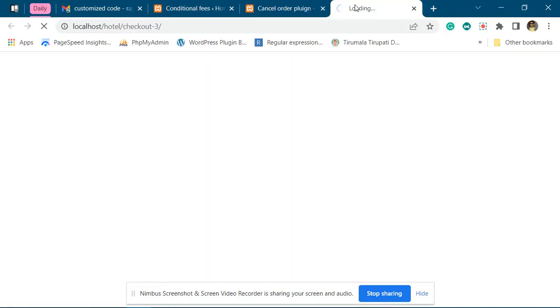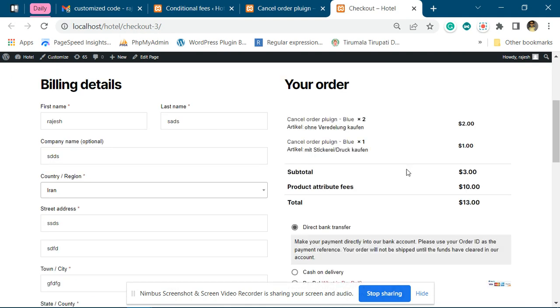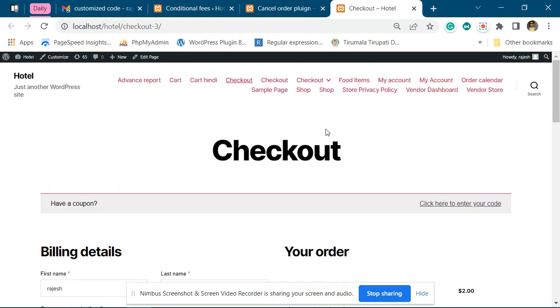...you will see - oh one second, we already have a product, that's why it is applying the fees. Let me remove that product.